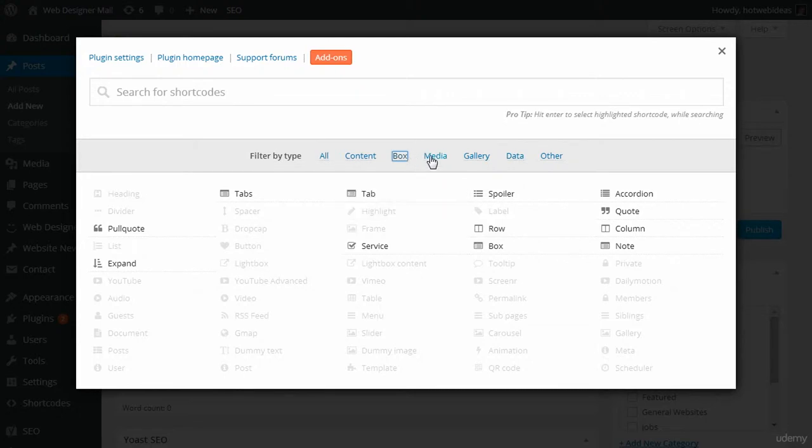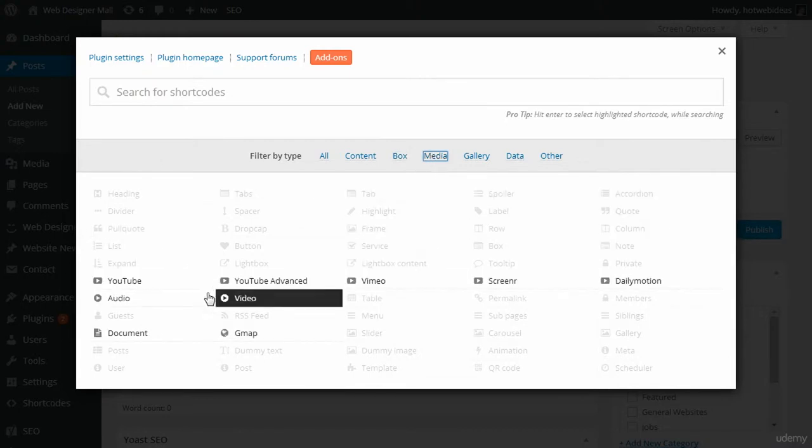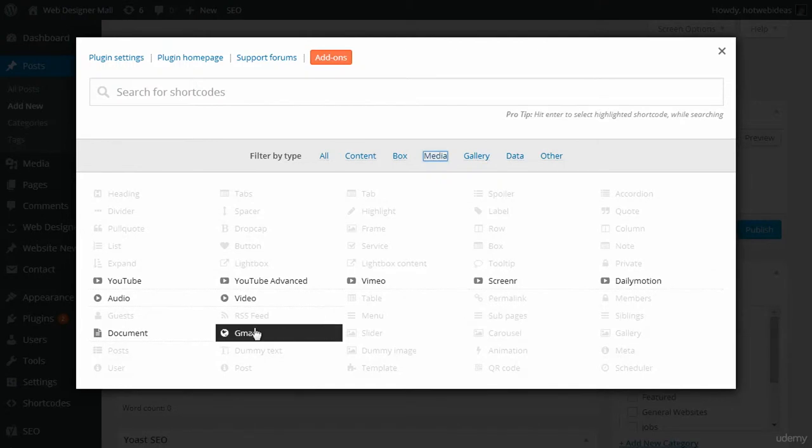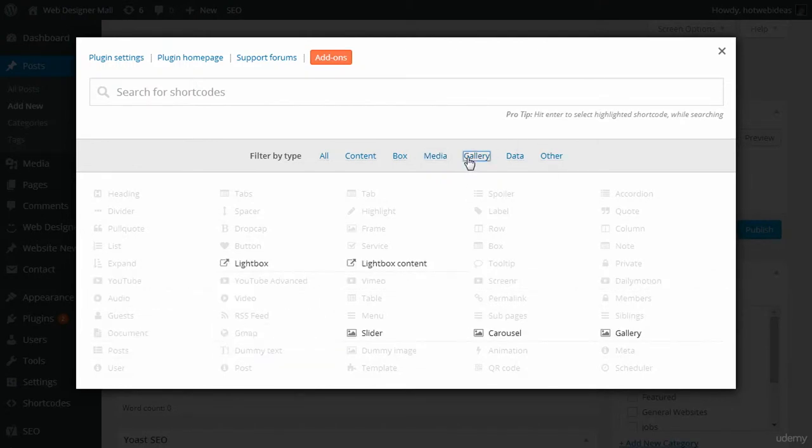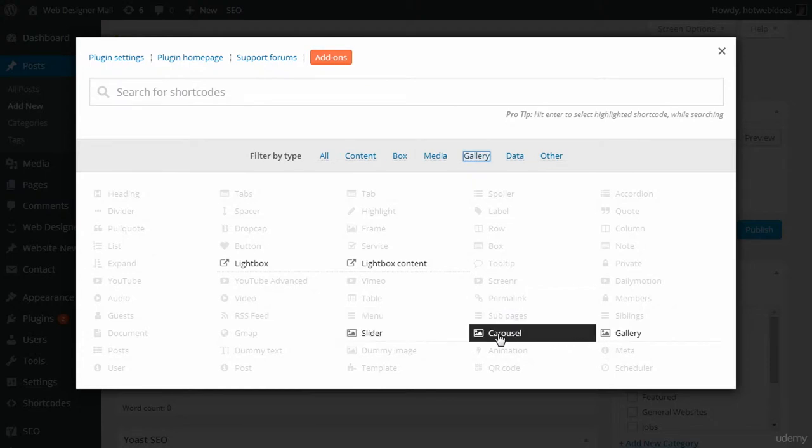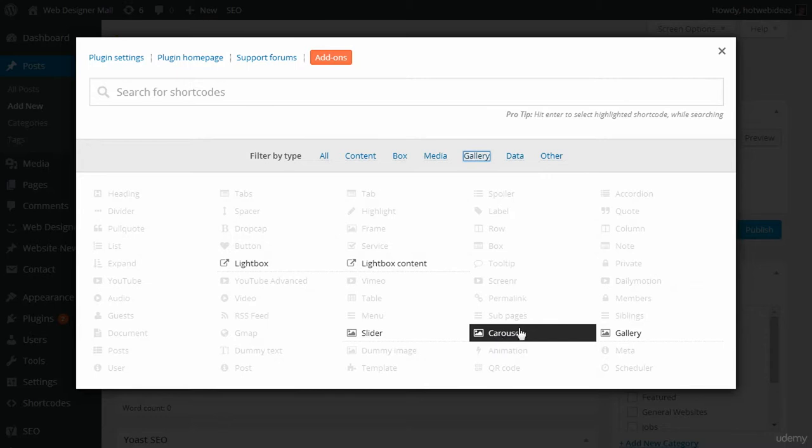Now we click on media. And of course, you see videos for YouTube. You see Vimeo, really cool stuff, even Google Maps. Gallery, as you would probably guess, is for photos and light boxes, sliders, and carousels, titles, which come with a lot of themes. But in case your theme doesn't have these items, you can use them, you can add them with shortcodes ultimate.